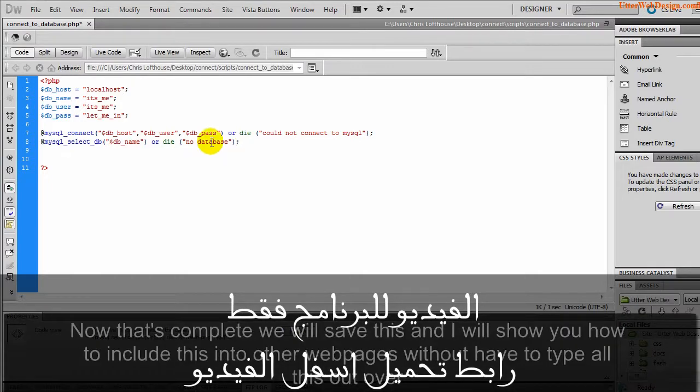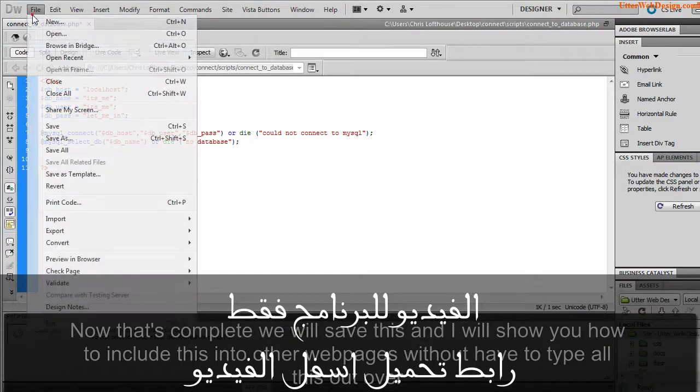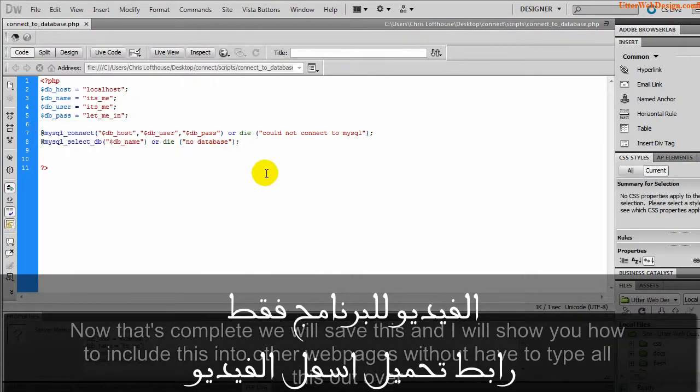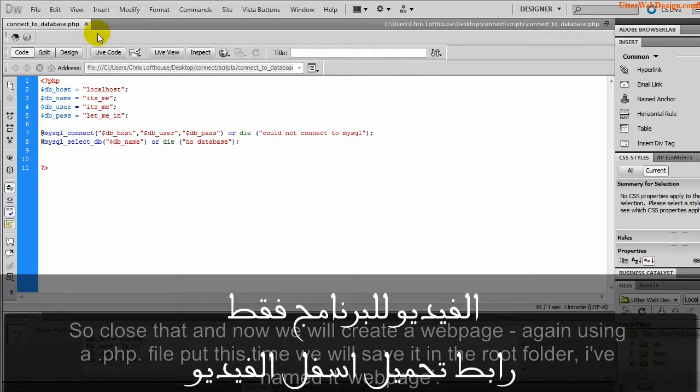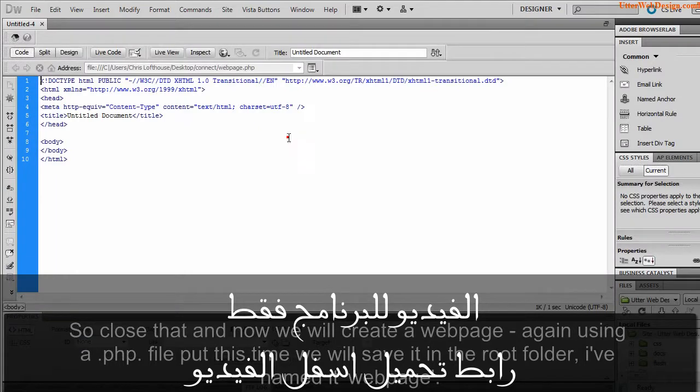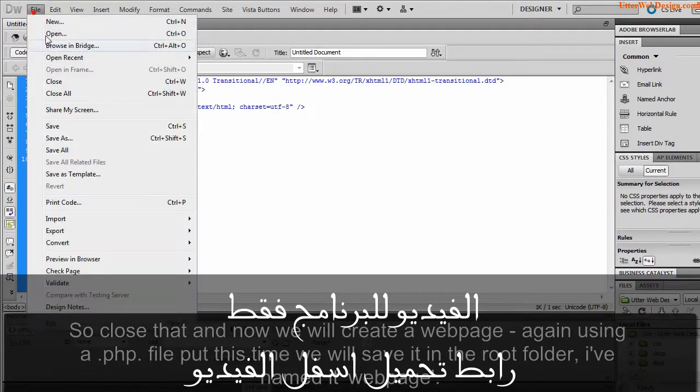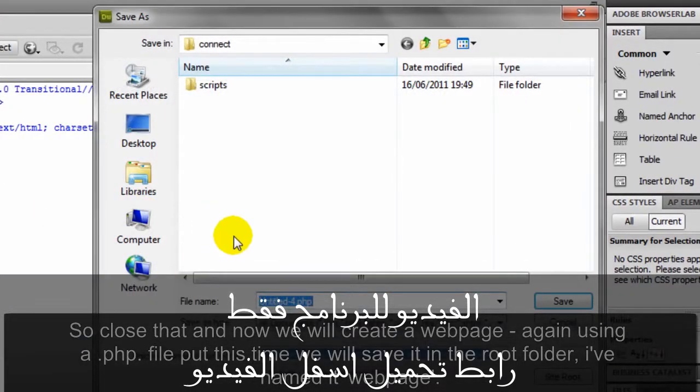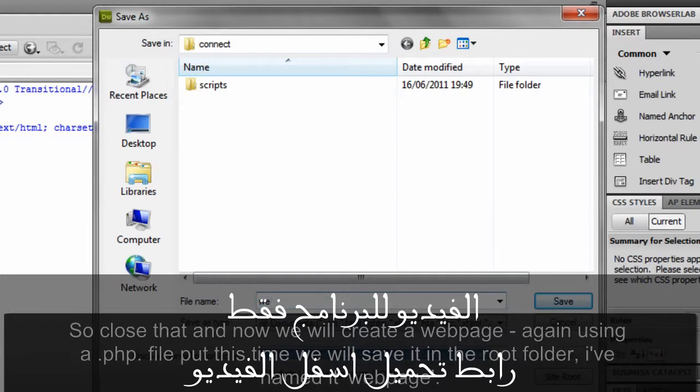Now that's complete, we will save this and I will show you how to include this into other pages without having to type all this out over and over again. So close that and now we will create a web page again using a .php file, but this time we will save it in the root folder. I've named it web page.